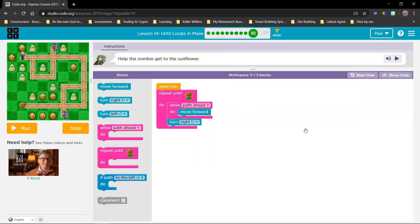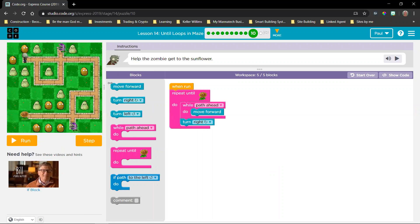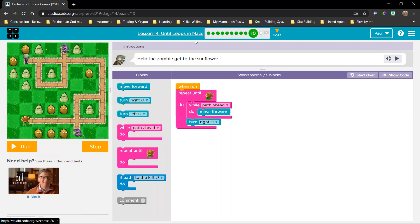If you are ready on this page, just type yes in the chat box. Welcome to Zoe, our newest name here. Here we have this play area — this is where the maze is. We're doing until loops in a maze, so an until loop is a conditional loop we're using to complete the maze. Our goal is to help the zombie get the sunflower.